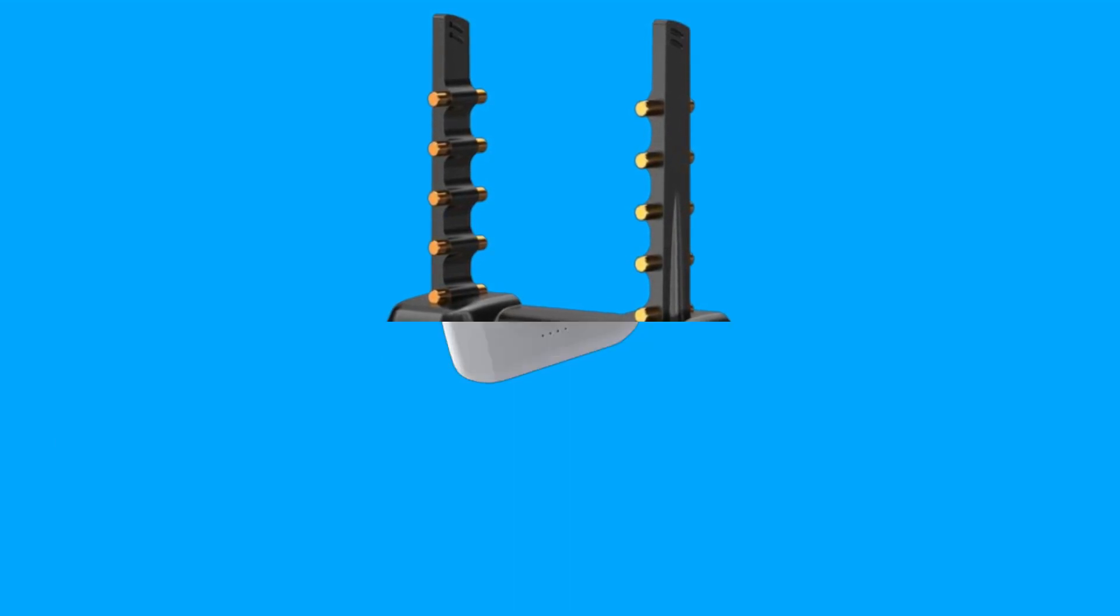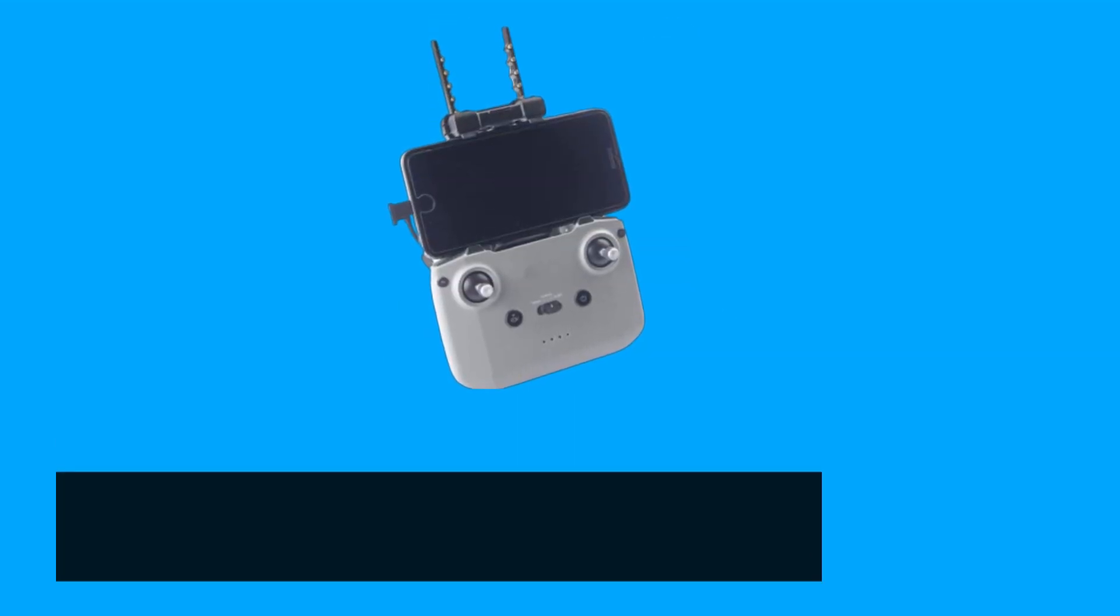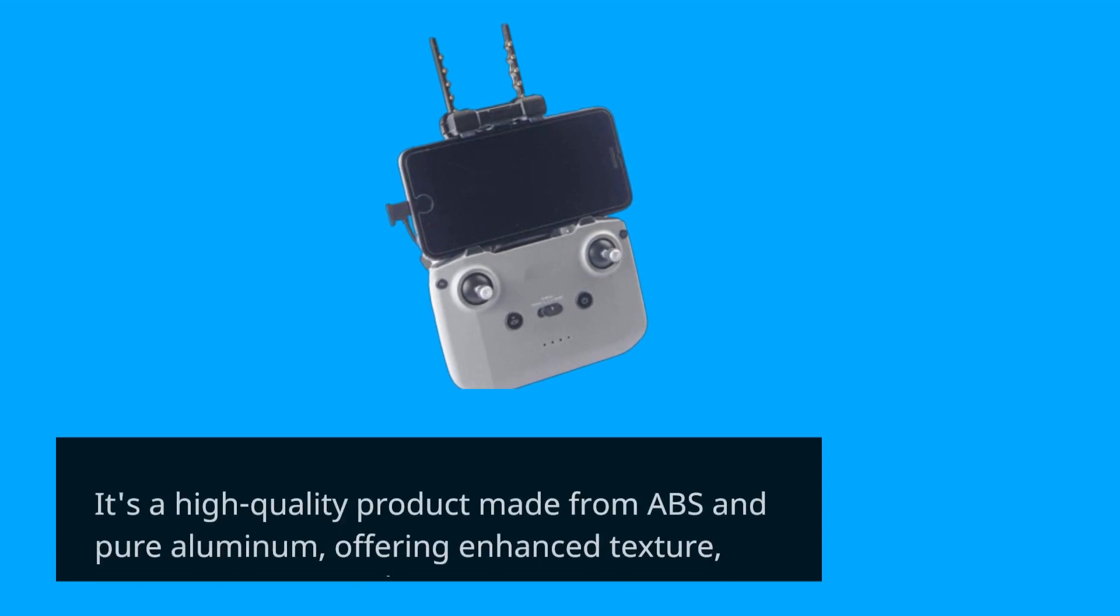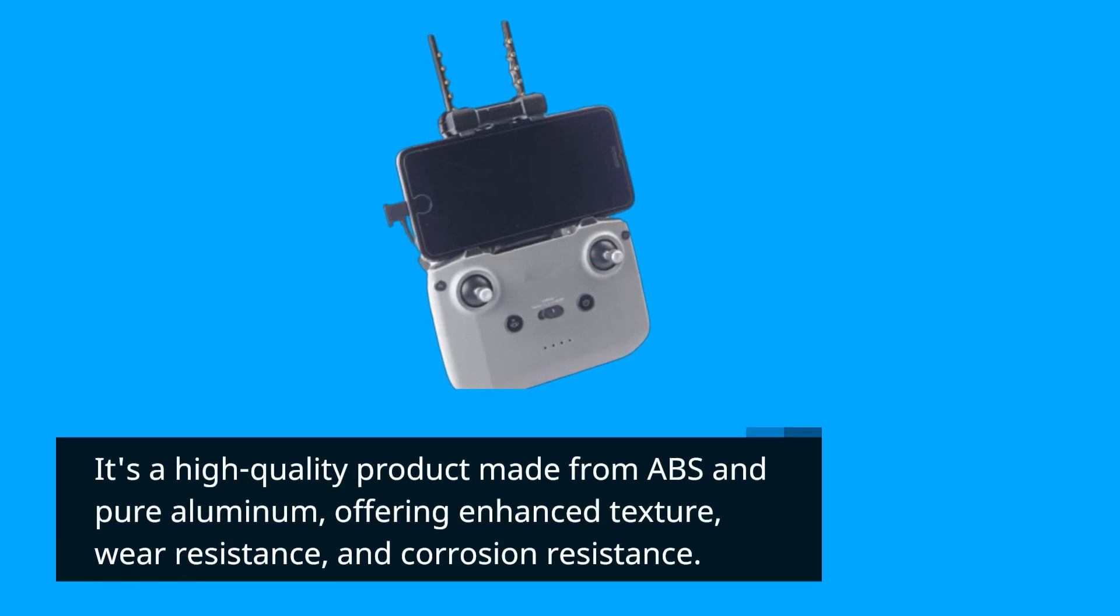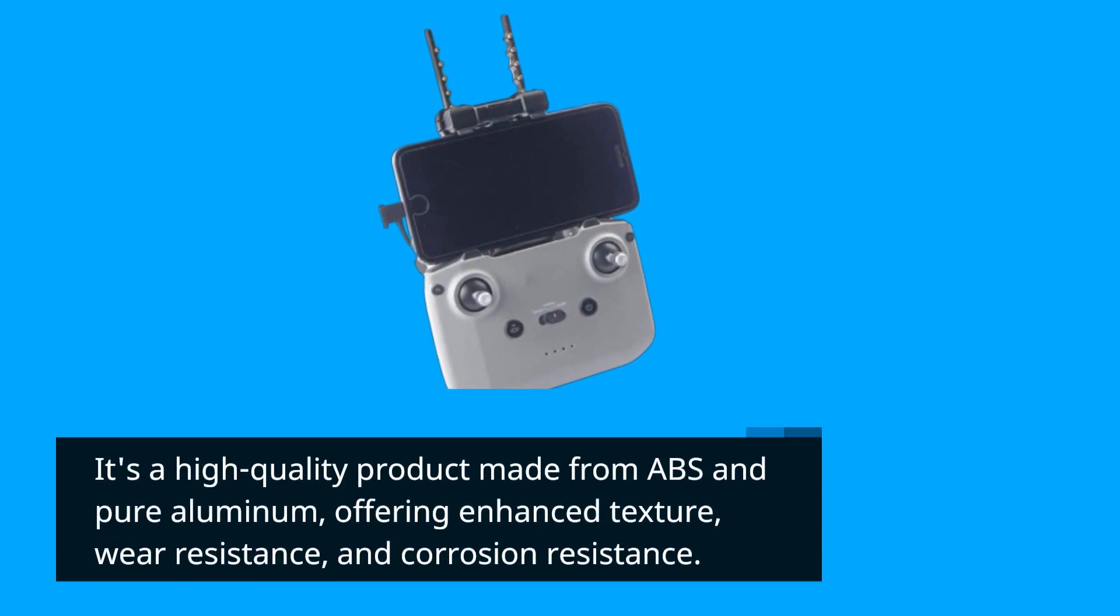It's a high-quality product made from ABS and pure aluminum, offering enhanced texture, wear resistance, and corrosion resistance.